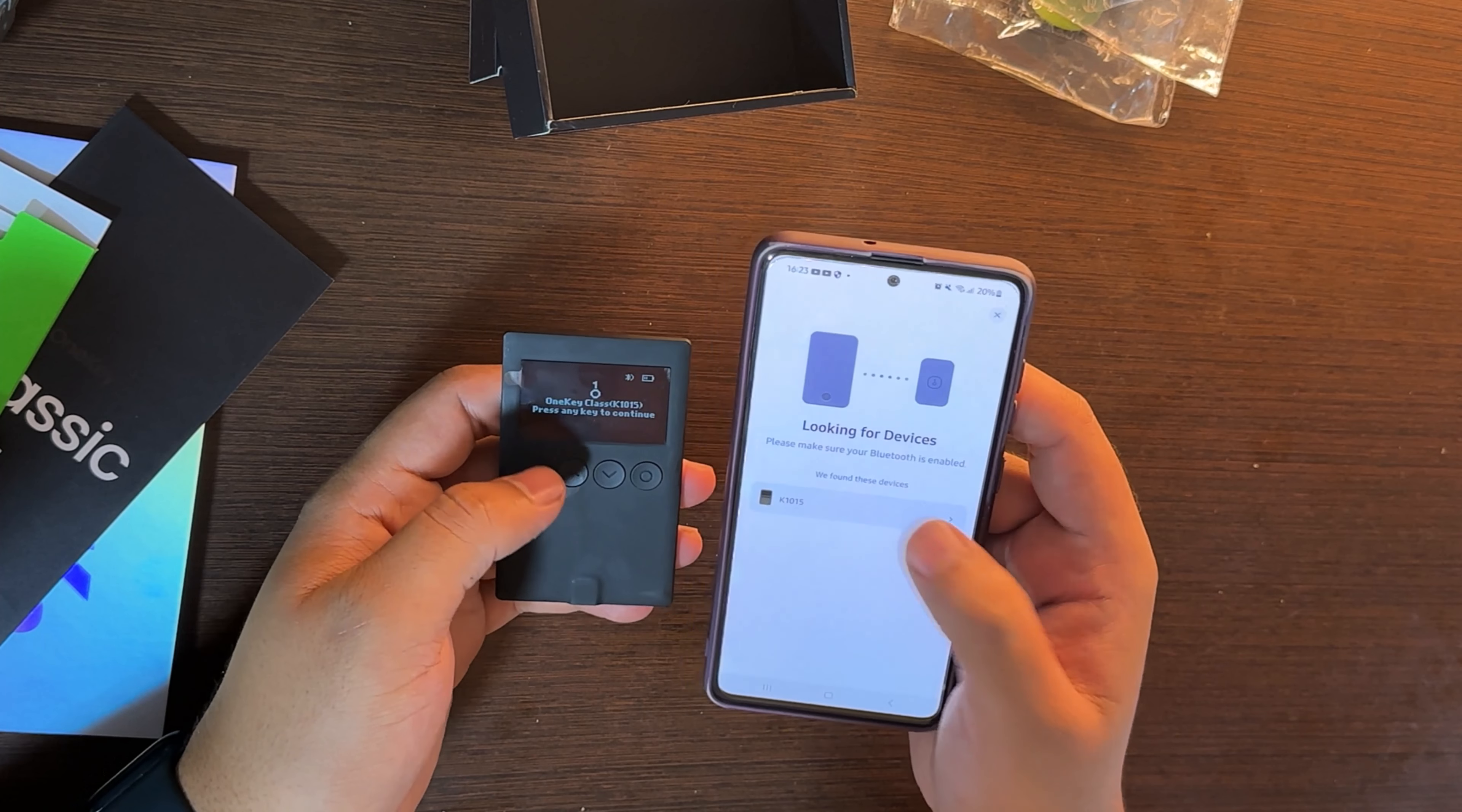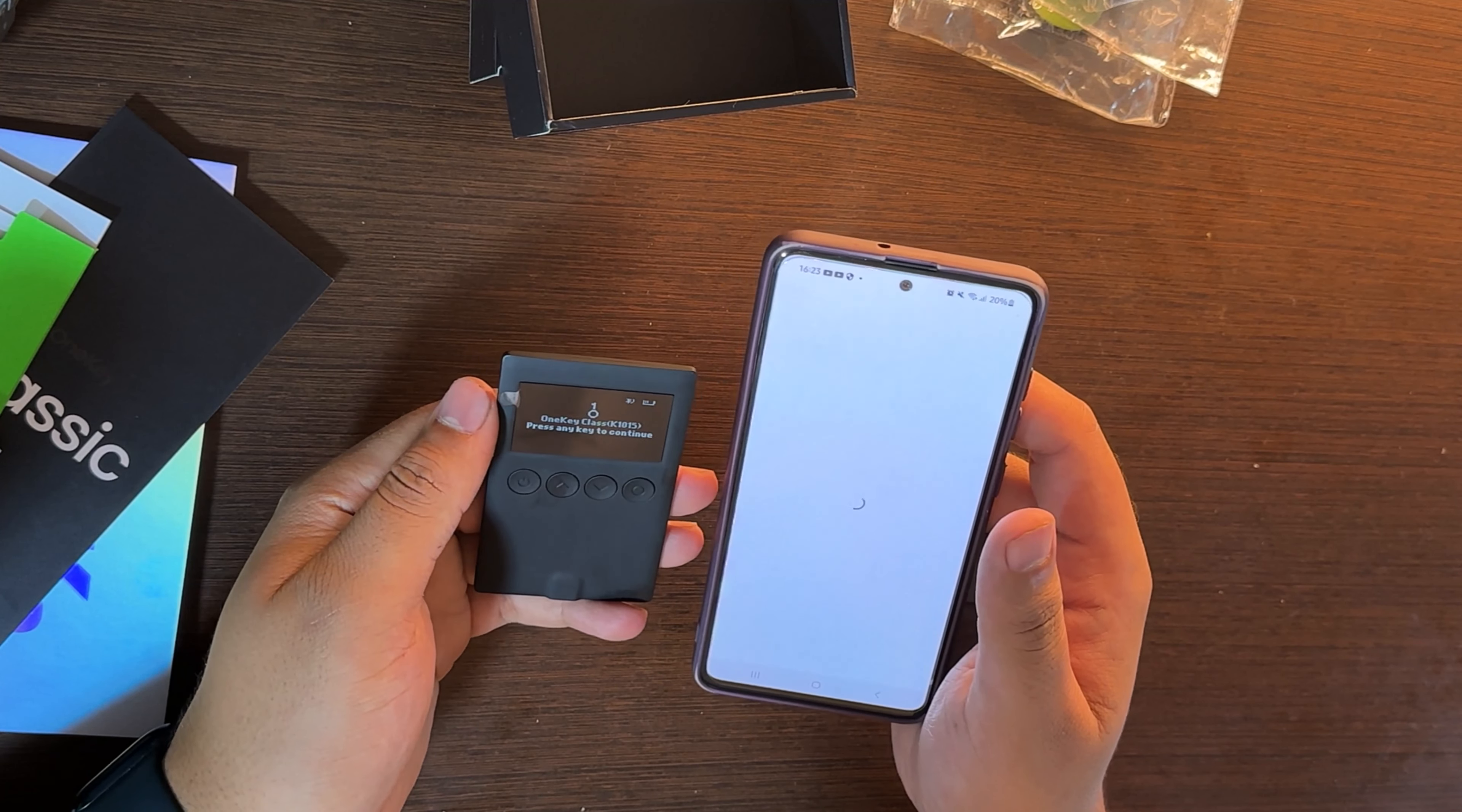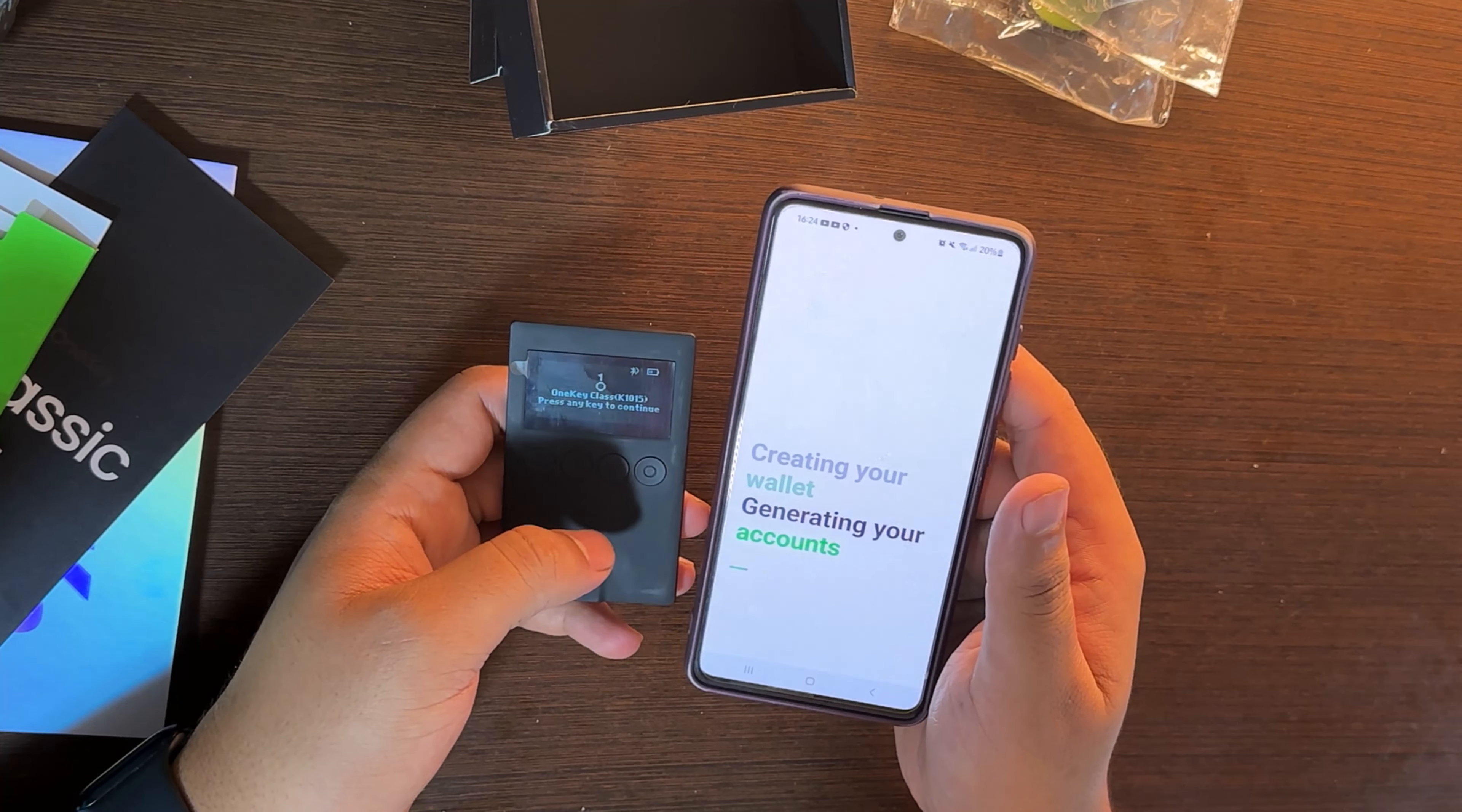Let's click here and click connect device. Now the phone is looking for devices, so click the wallet that appears here and they will tell you they found this backup.